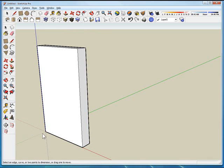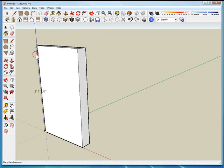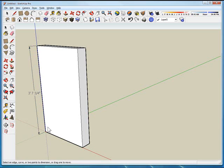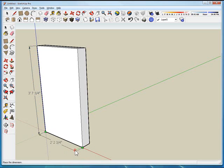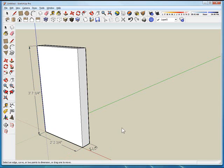So I'm going to take my dimension tool and I'm just going to dimension a few things so I can kind of keep track of what I'm doing here. Pull that out to there, that out to there.